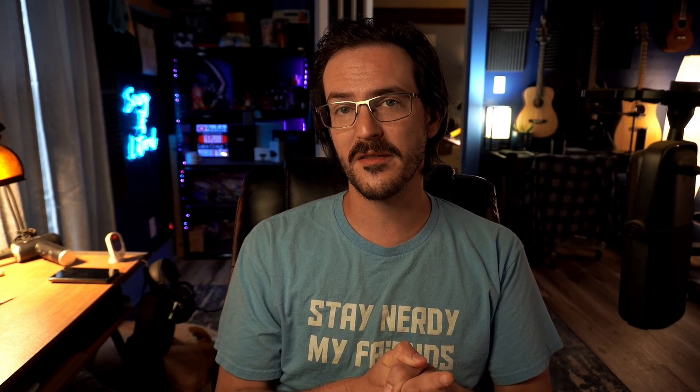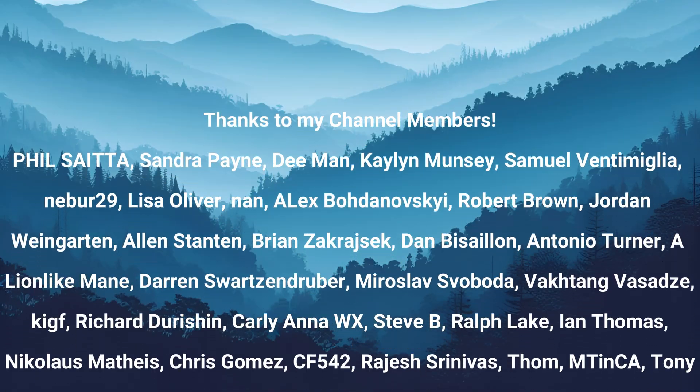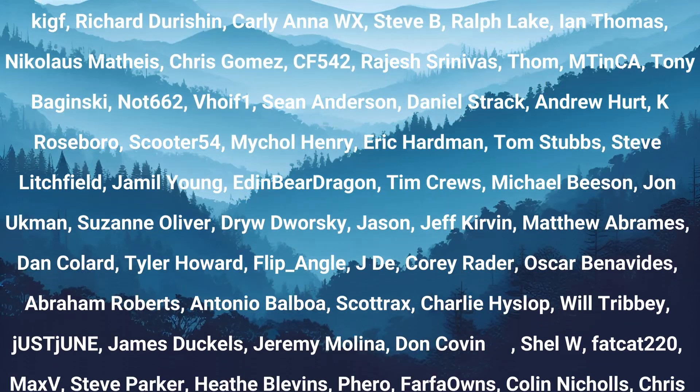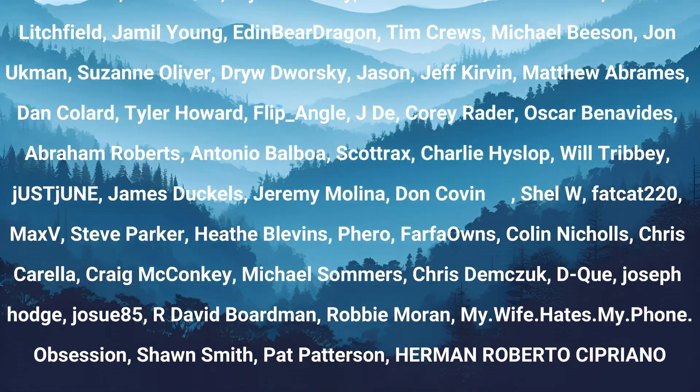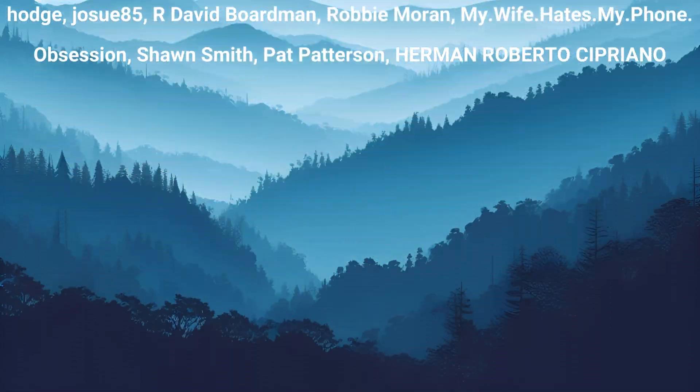Thanks for watching. Subscribe for more content like this. And until next time, stay nerdy, my friends.